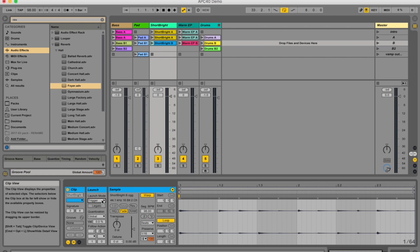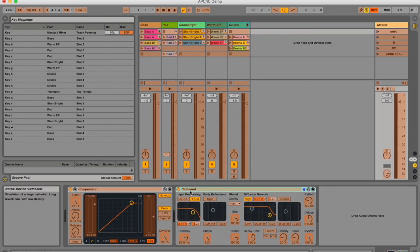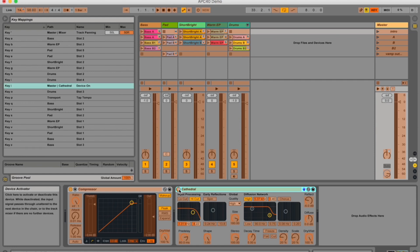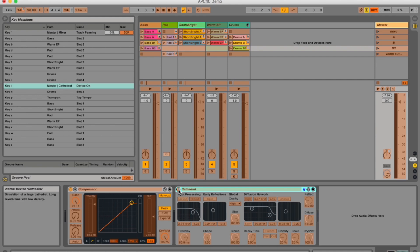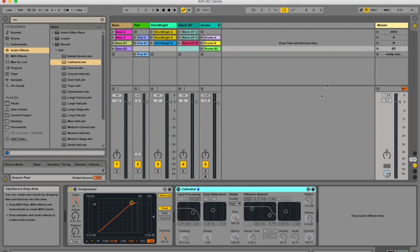Also, keys assigned to switches will toggle switch states. As an example, I'm going to push the key mode and assign this bypass button on my reverb to I on my keyboard — actually I is used, so I'm going to change that to zero. Now when I push zero, it can either switch on or off the device depending on whether it's on or off already, so it's toggling between the states.